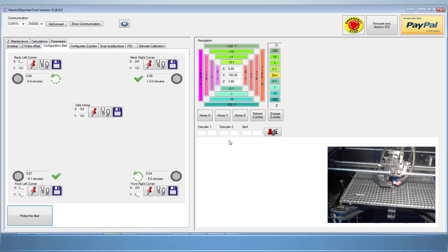You'll now notice that each corner is almost identical in bed level.